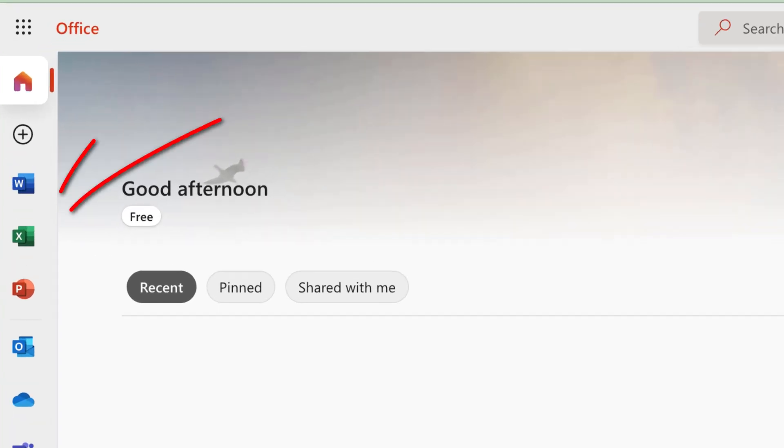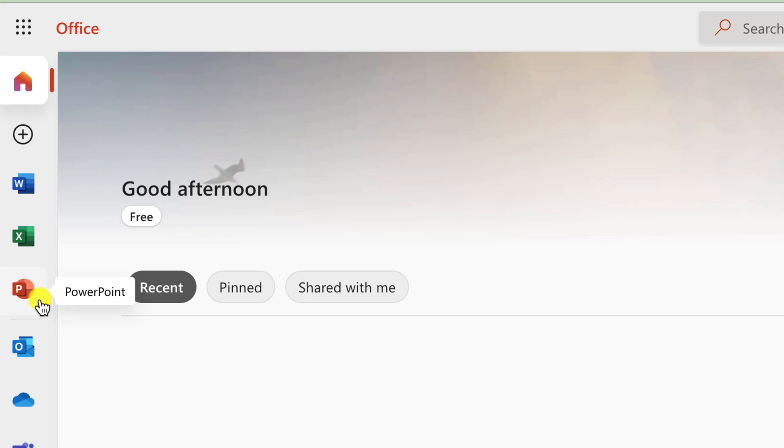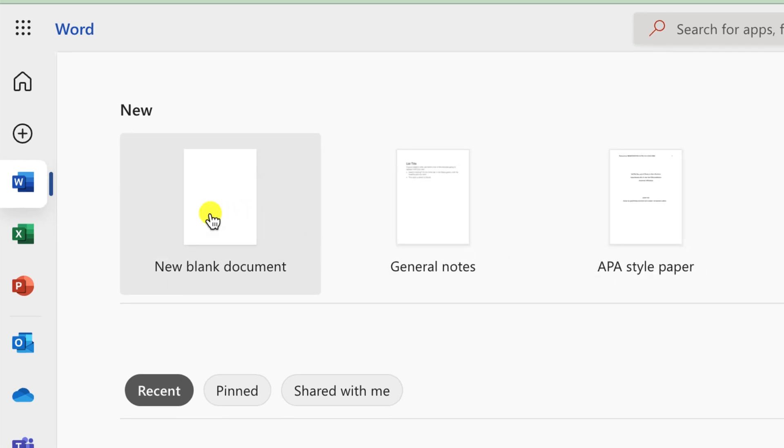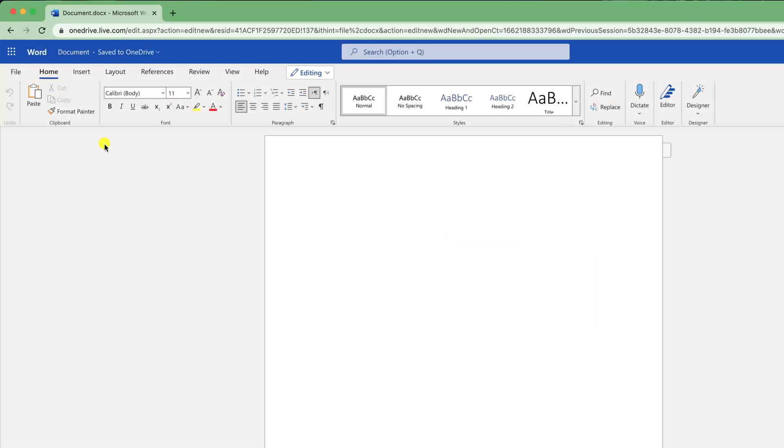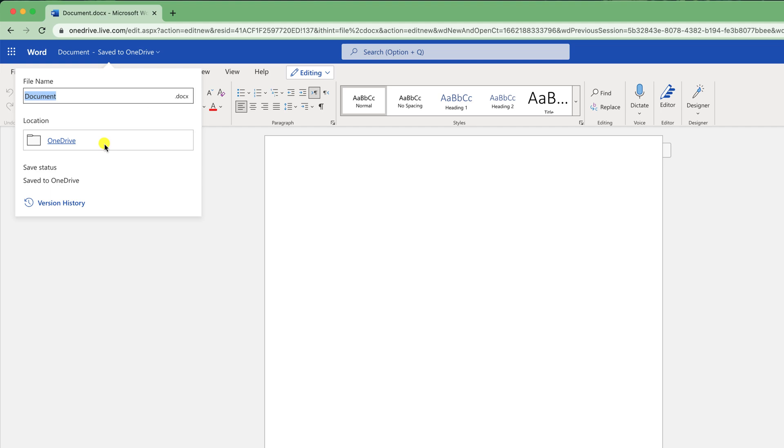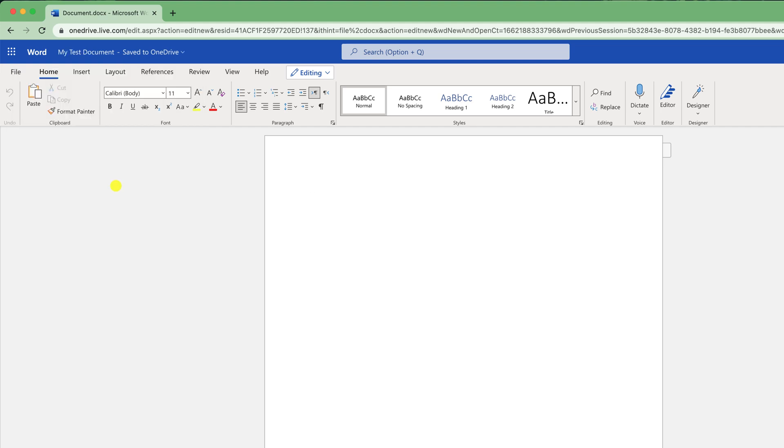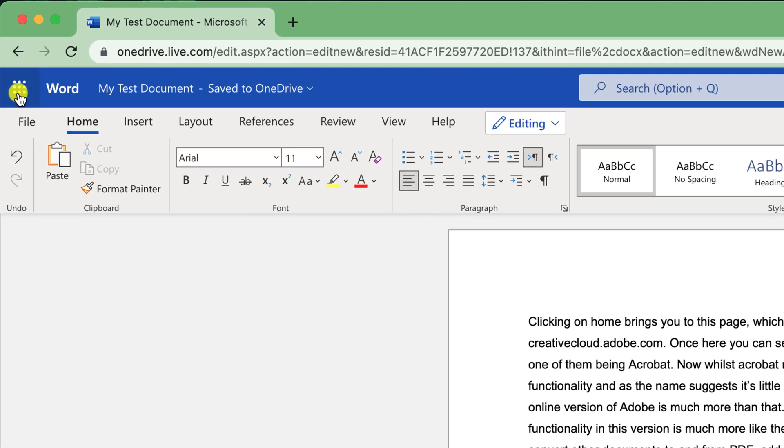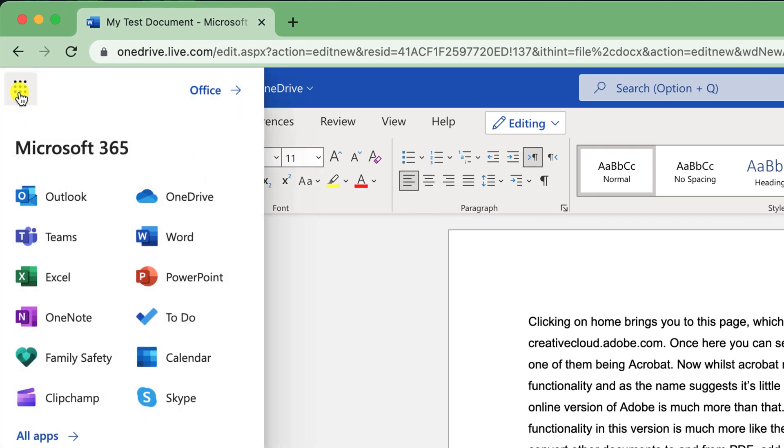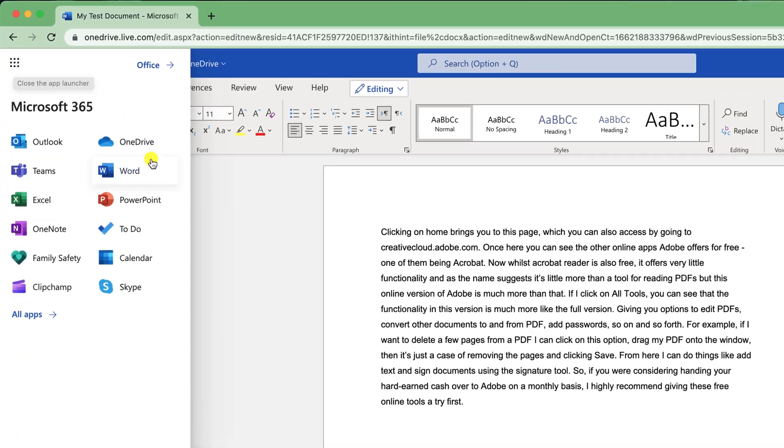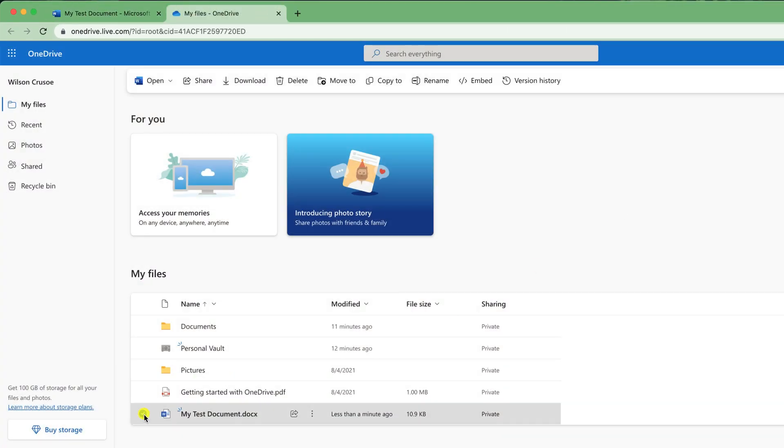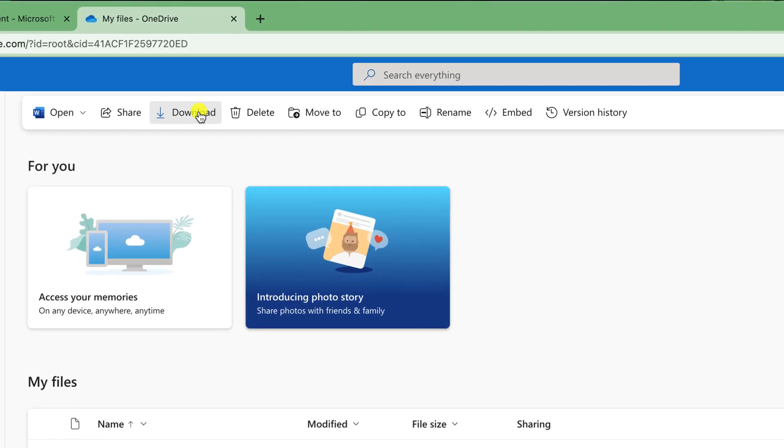You then have access to online versions of Word, Excel and PowerPoint, all offering pretty much the same functionality as their premium equivalents. To create a new Word document, simply click on the icon, choose new blank document and away you go. The document will also save to your Microsoft OneDrive, of which you get 5 gigs of free storage. You can access OneDrive or any of the other Microsoft Office products by clicking here, and then you can download any of your files simply by selecting them and clicking on Download.